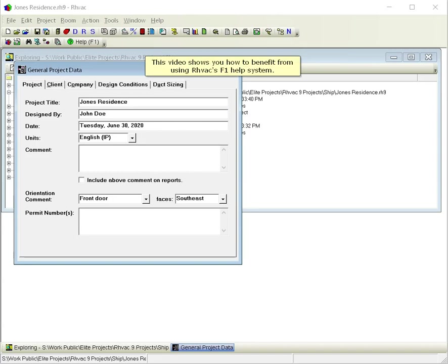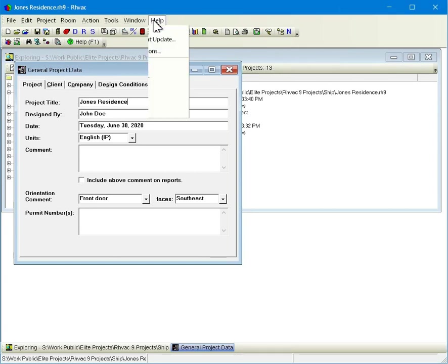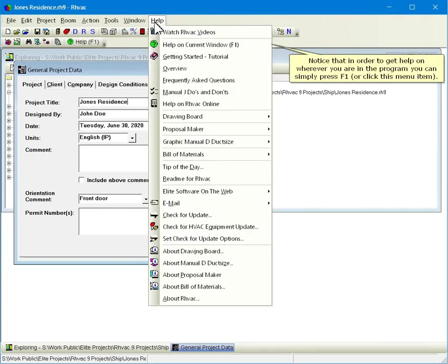This video shows you how to benefit from using RHVAC's F1 help system. Click the Help menu. Notice that in order to get help on wherever you are in the program, you can simply press F1 or click this menu item.